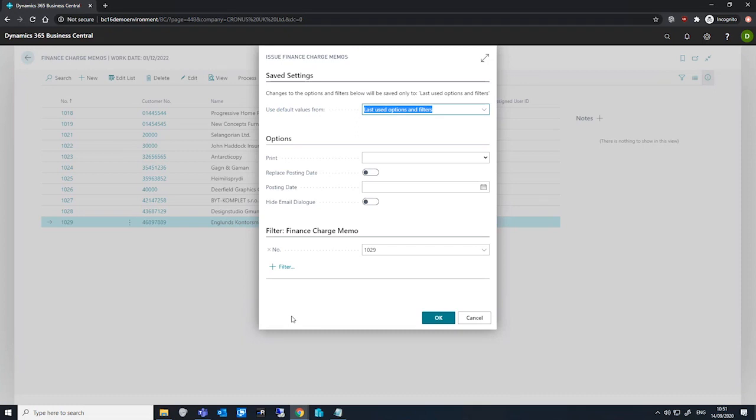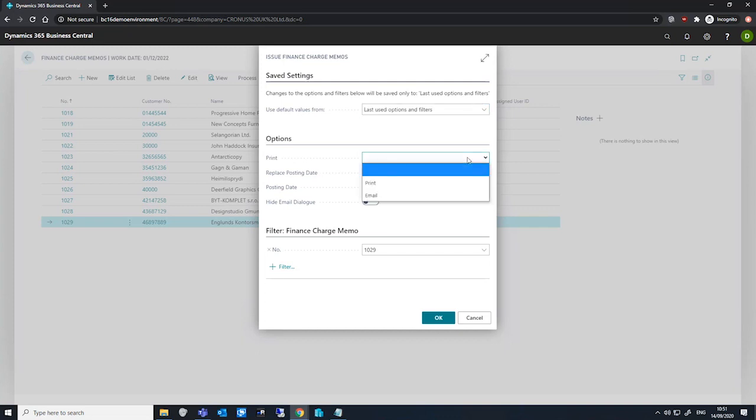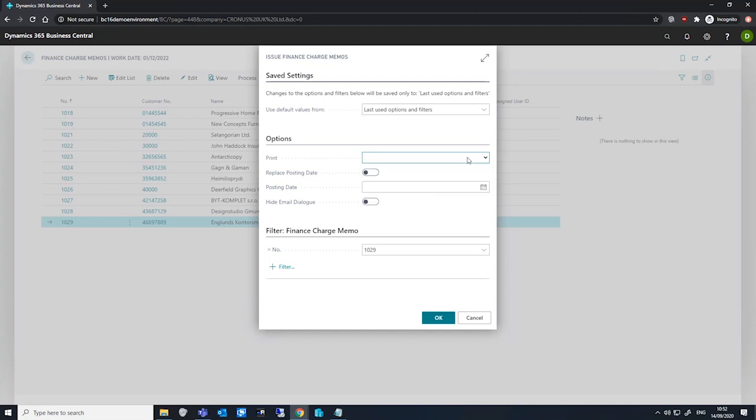Our first option available to us is print, where we can select to either print the finance charge memo when we issue it, or to create a PDF and email it to our customer. If we wish, we can replace the posting date with a custom one, and we can also choose to hide the email dialog.